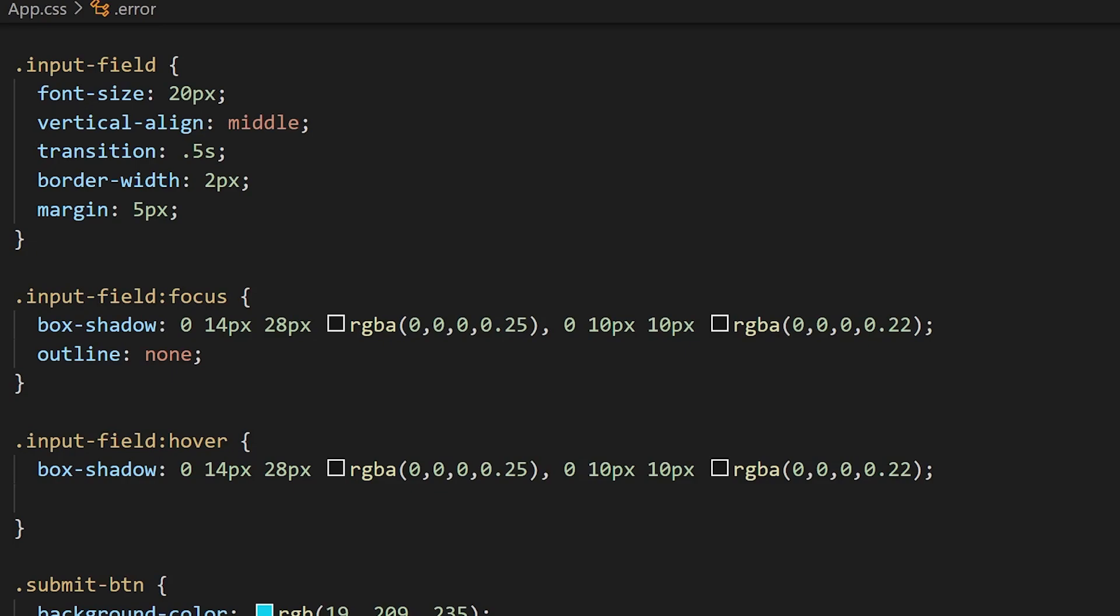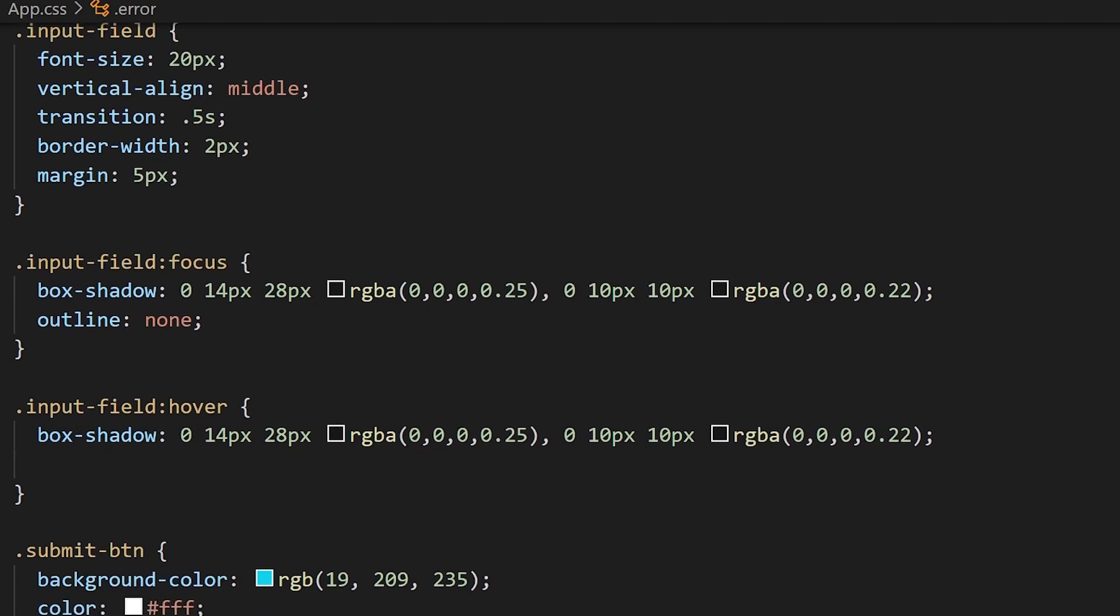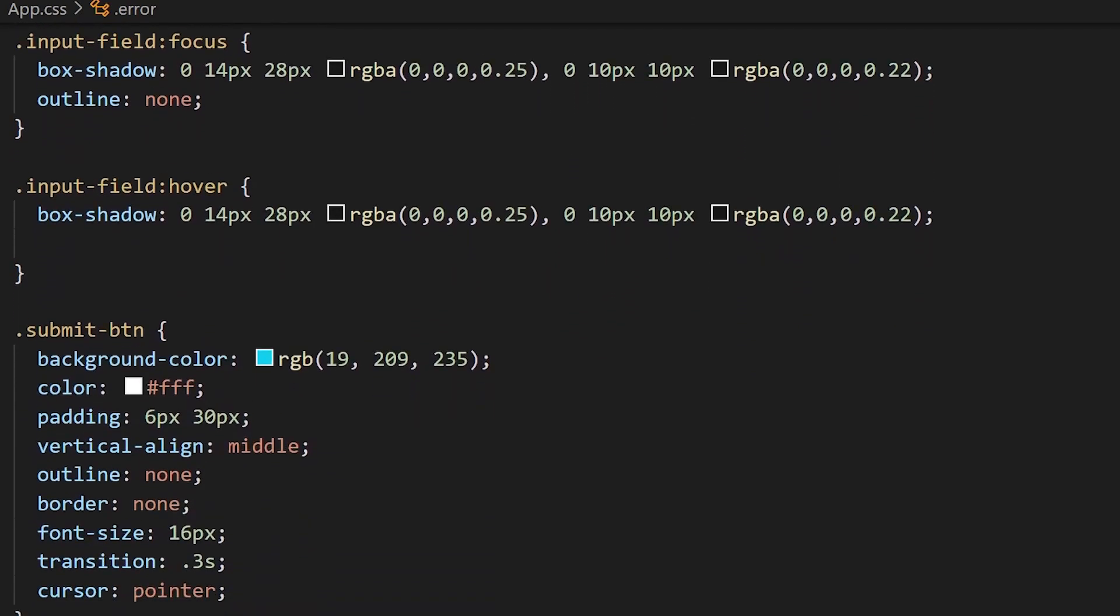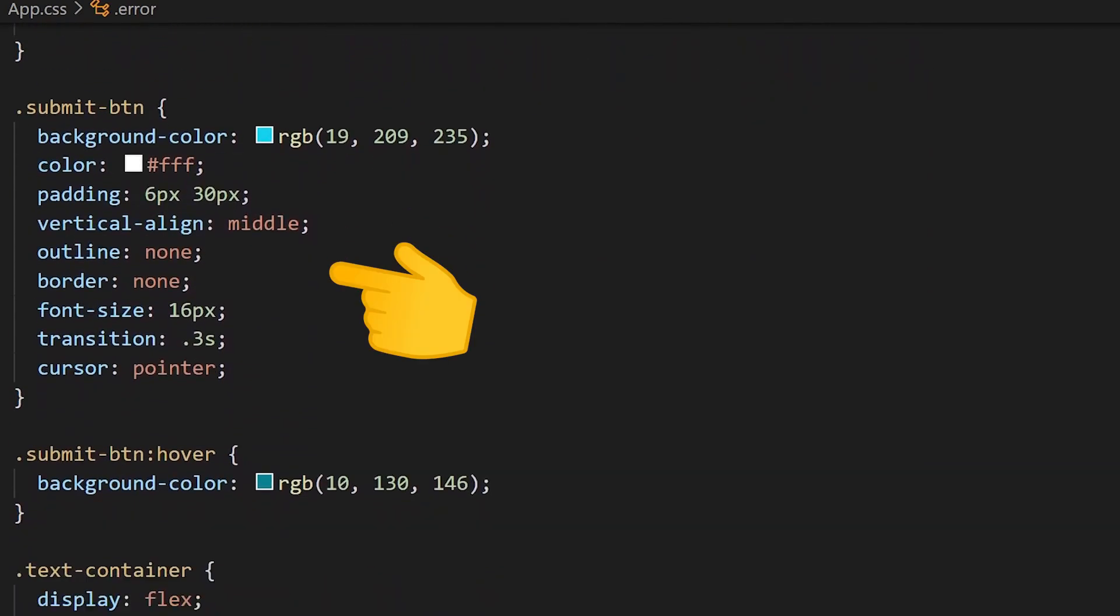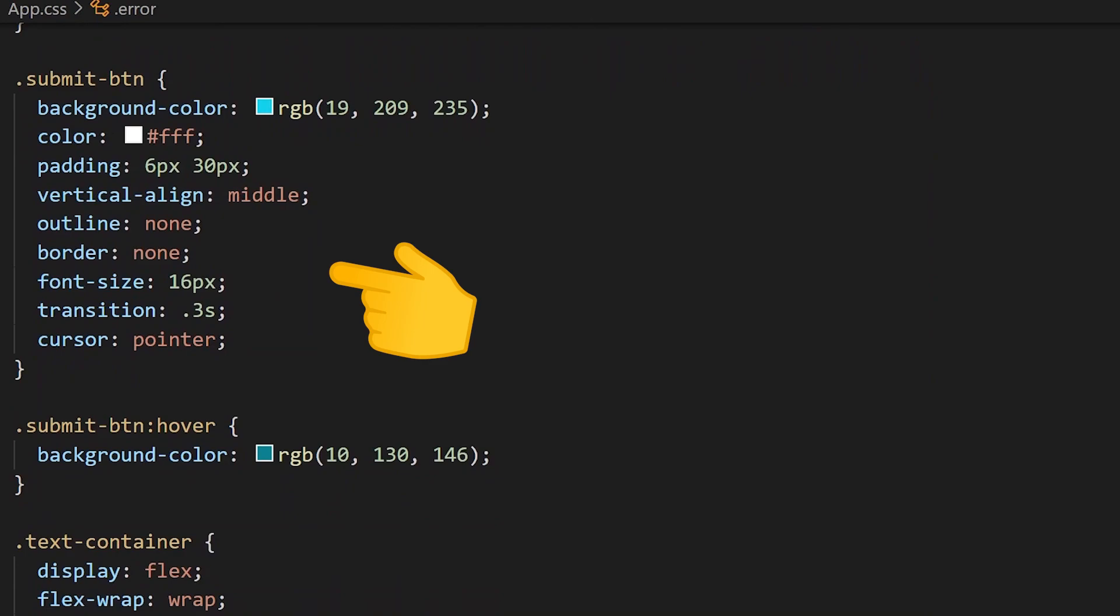For our submission button, we're going to give it a blue background color, text color is going to be white, some padding, again vertically align it, get rid of that outline, and just some basic stuff like that.